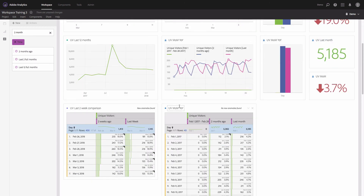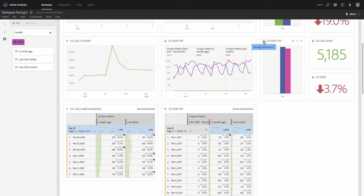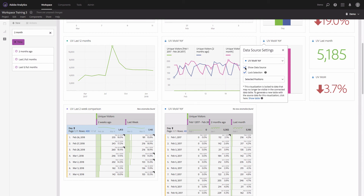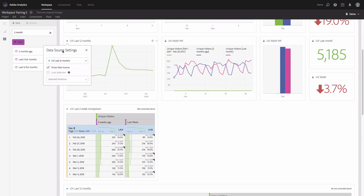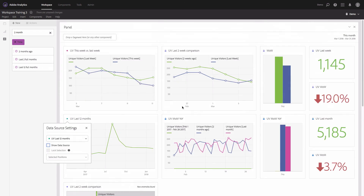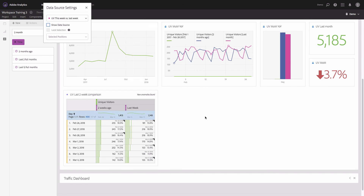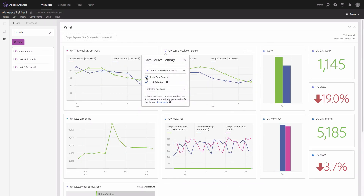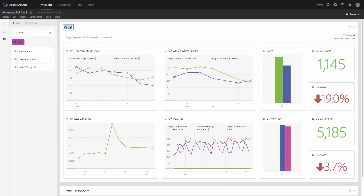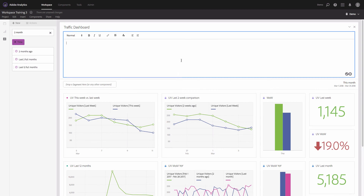Since we have everything charted, we can hide the tables. Click on this icon, uncheck 'Show Data Source,' and repeat the same for the others. Finally, you can add a good name for your dashboard, and as I told you in the previous trainings, do not forget to add good descriptions and comments for those who will be using this dashboard.